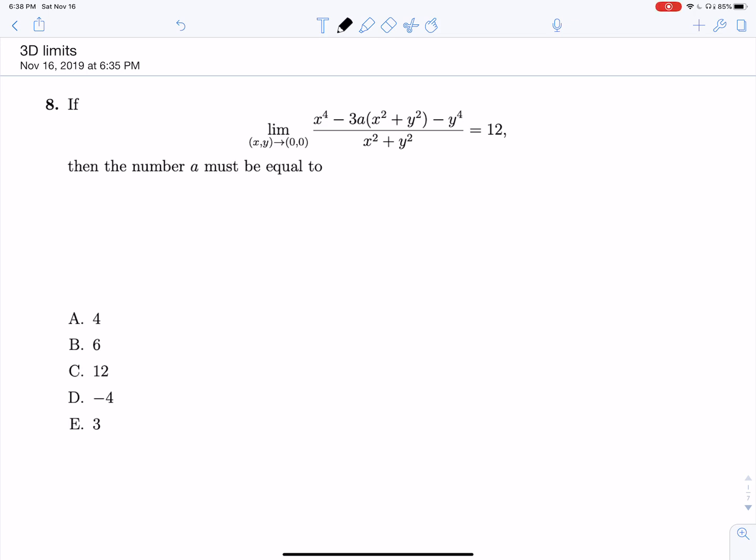Hello, today we'll be going through all of the 3D limit questions that have been asked in the past three and a half years over exams one and three, to get an idea of how to solve any of these types of problems that they might throw at us for the final.